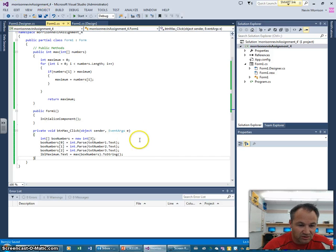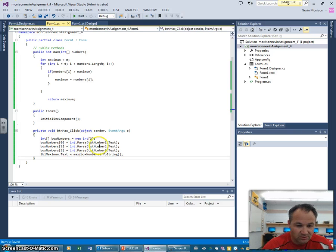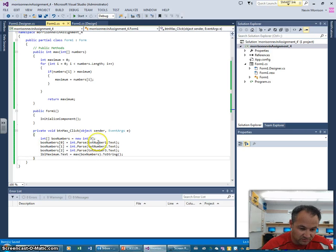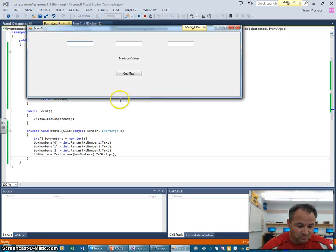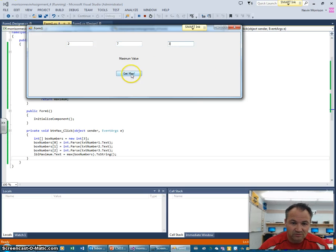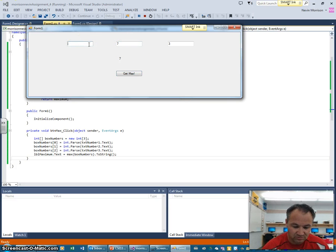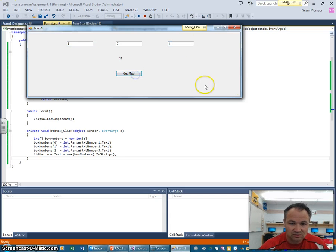Let's run it and see if we're error free. There could be an exception later if someone doesn't enter a number, but let's see where we're at. I'll enter 2, 7, and 3 — clicking Get Max gives us 7, which is correct. Now I'll change one to 9 — and it finds 9. It's finding the max just like we asked it to do.